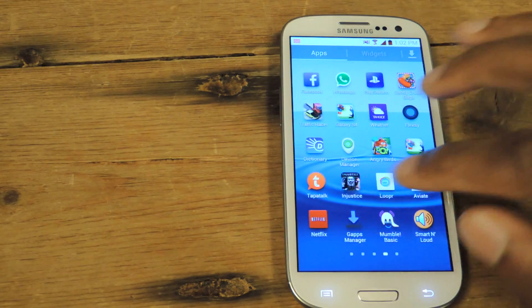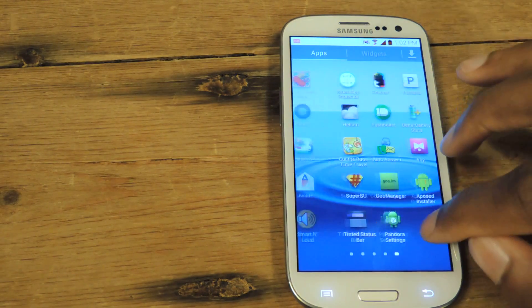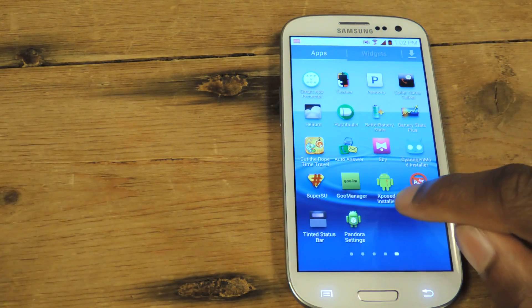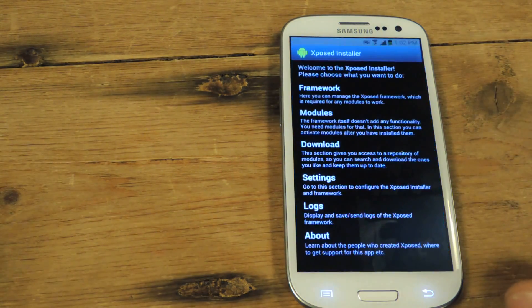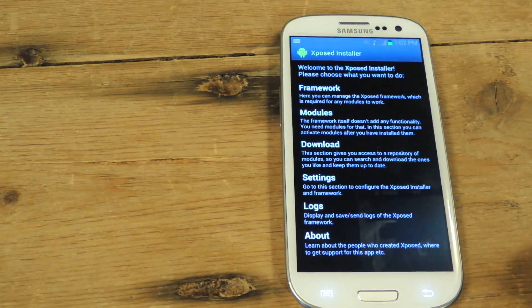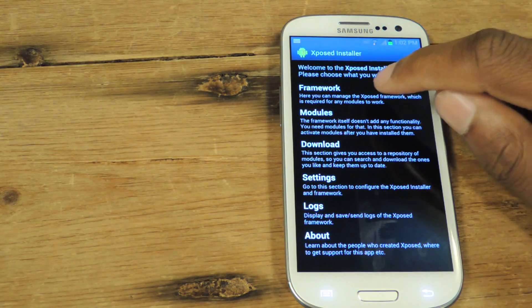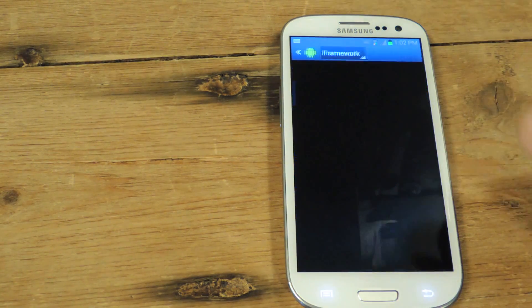Now once you have that installed, you'll be taken to the Xposed installer. It looks like this. You're going to tap on that and then you're going to go to framework.